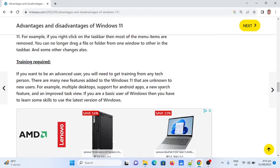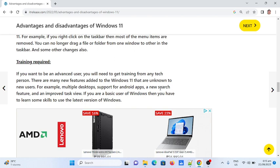Second: Training required. If you want to be an advanced user, you'll need training from a tech person. Many new features in Windows 11 are unknown to new users, such as multiple desktops, support for Android apps, new search features, and improved task view. Basic users will need to learn new skills to use the latest version of Windows.